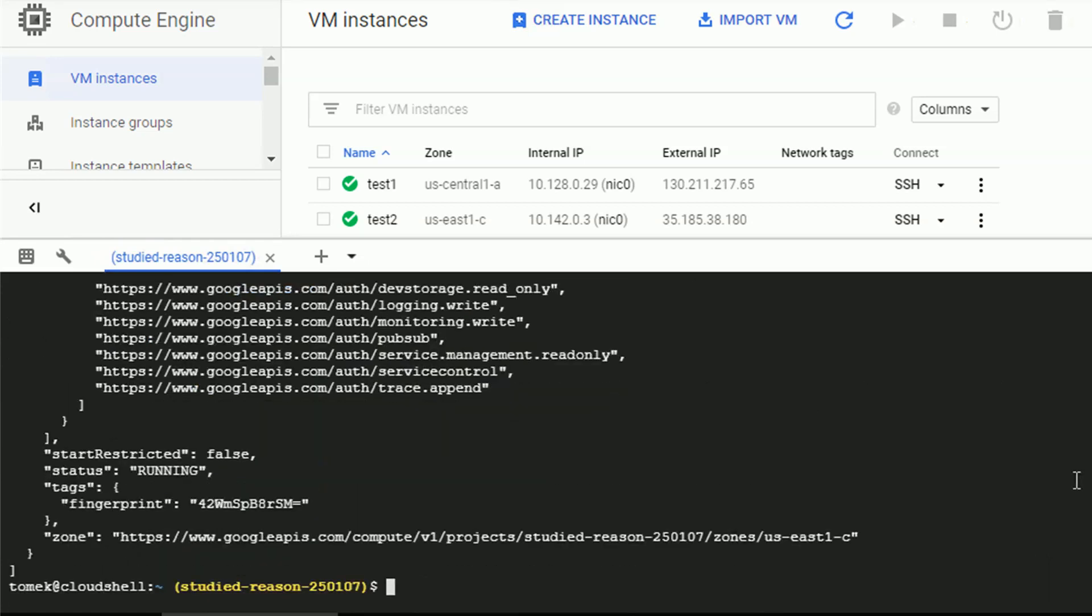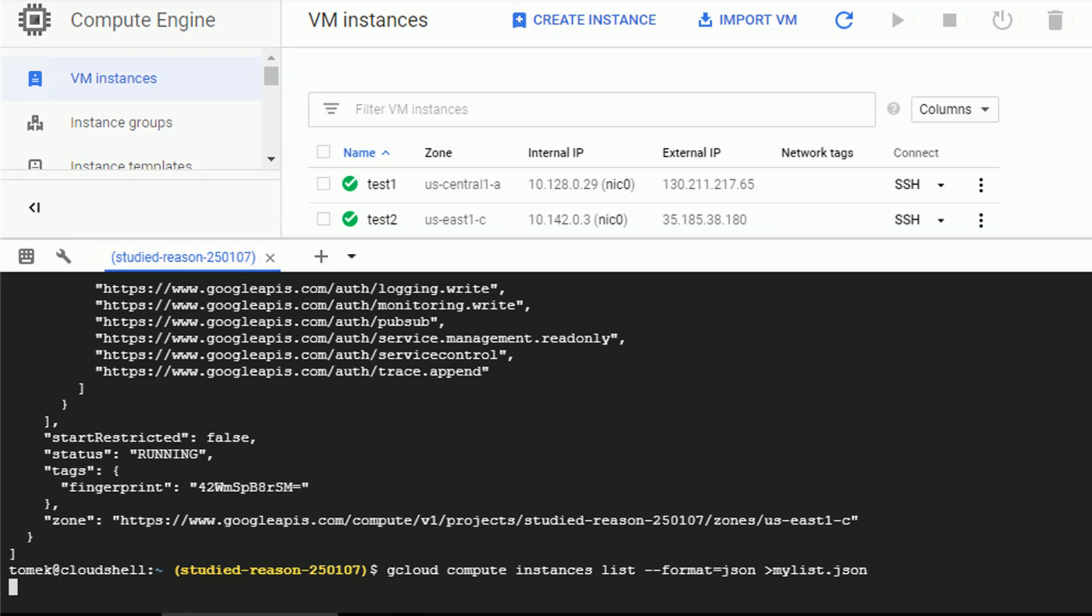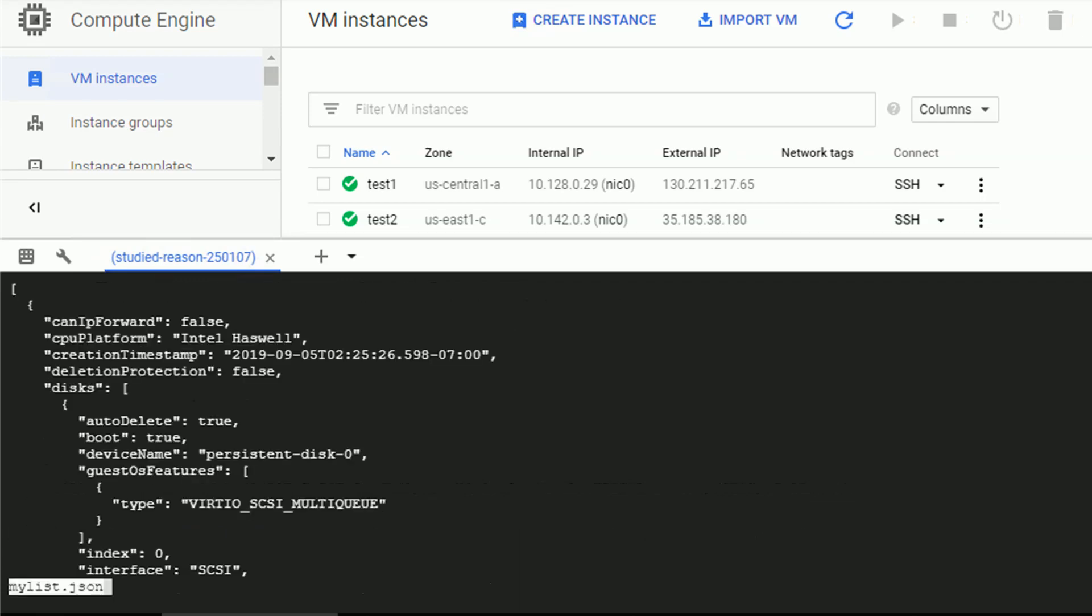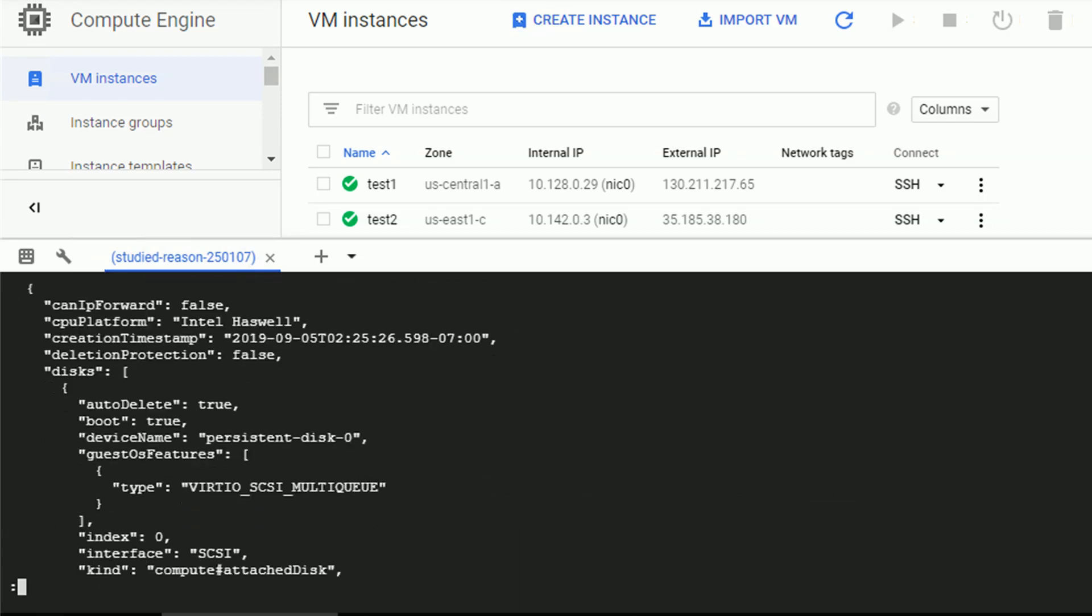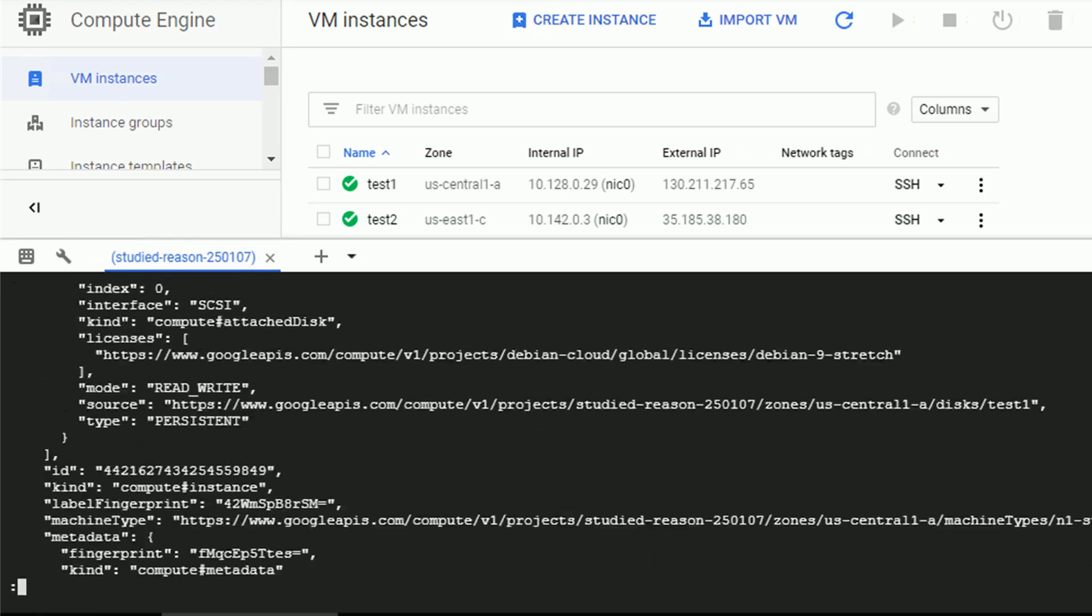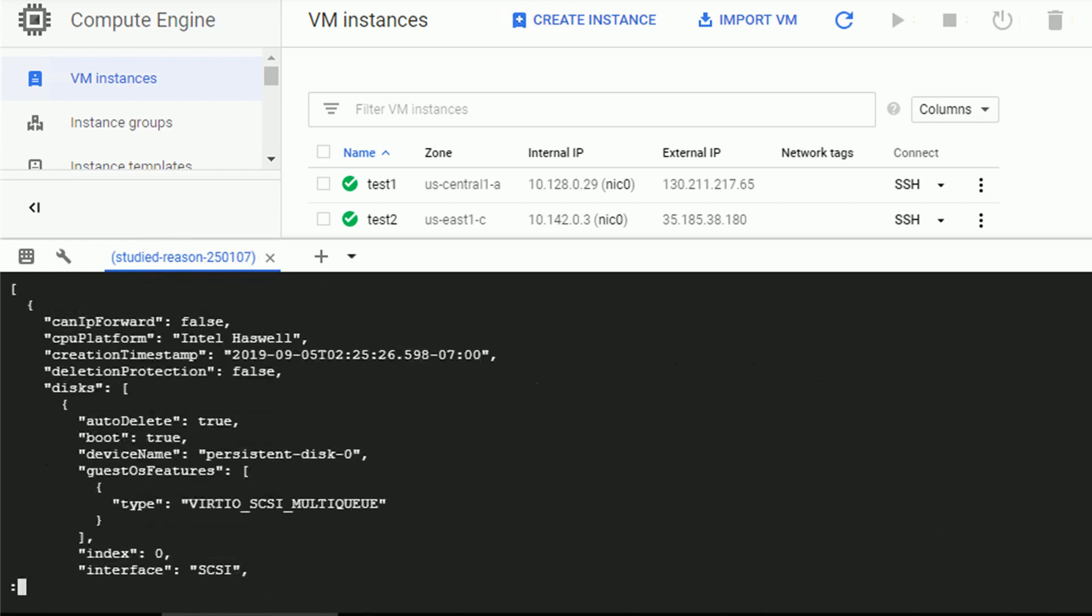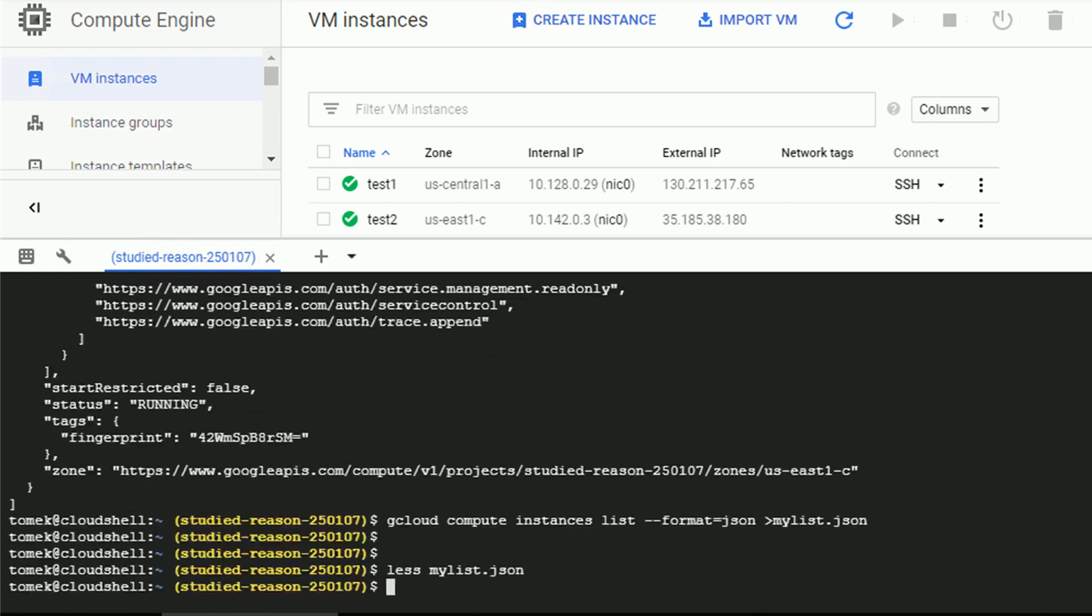Since I'm working with the bash shell, I can take advantage of some of the features. For example, redirect the long output to a text file. In this case, my list.json. And once I do have the file ready, I can review it using any of the tools available for me. As an example, less to search for it.